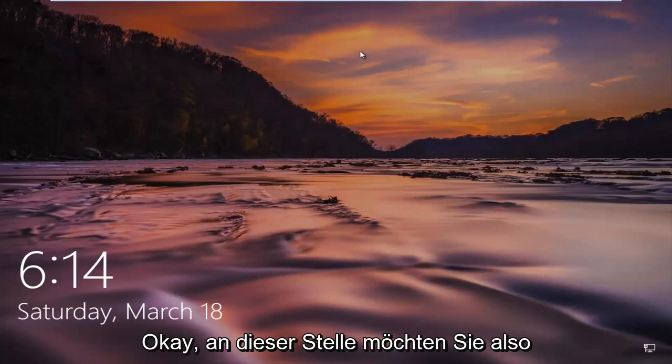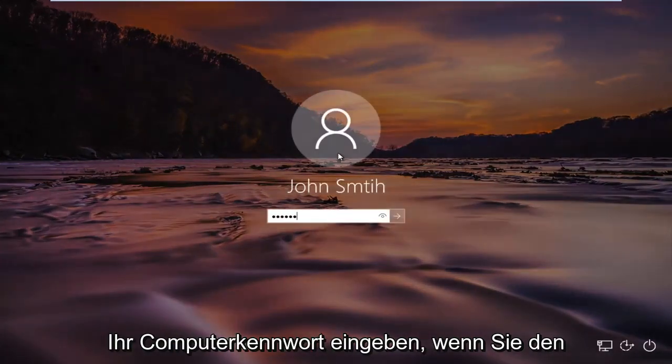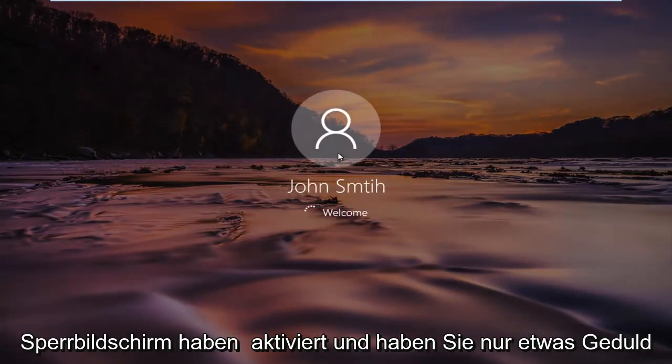Okay, so at this point you want to insert your computer password if you have the lock screen enabled. And just be patient.